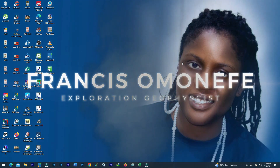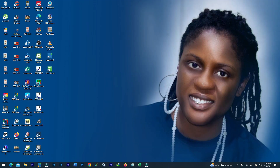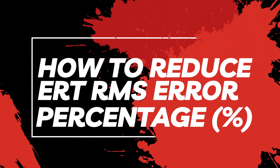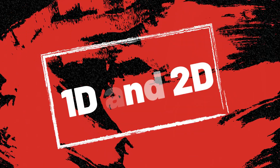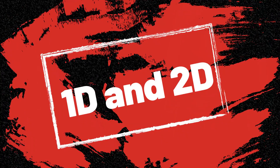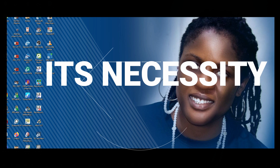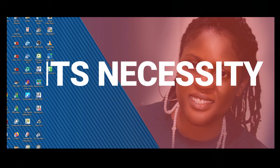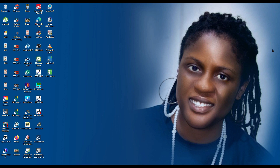Hello, my name is Francis. I'm an Exploration Geophysicist with Faranday Consulting. I have this question popping up in my DMs about how to reduce your error percentage in 1D and 2D. At the end of this video, I'll be discussing whether it is necessary for you to reduce your percentage error or not, especially in the mining industry. Let me quickly dive straight into the tutorial.